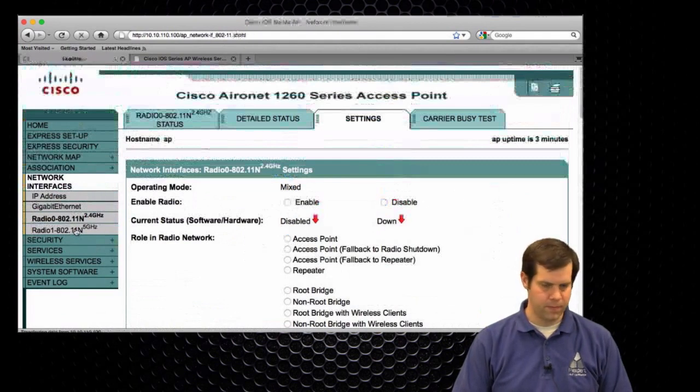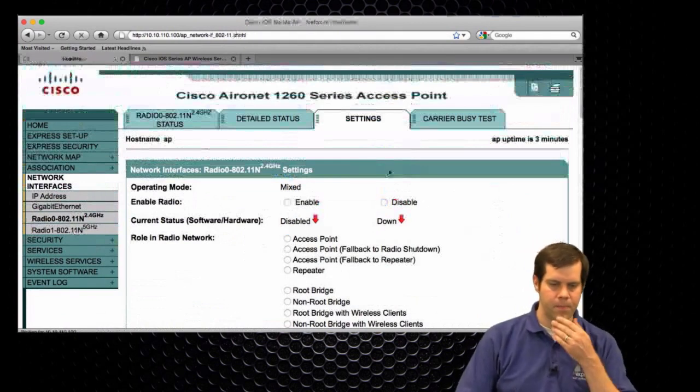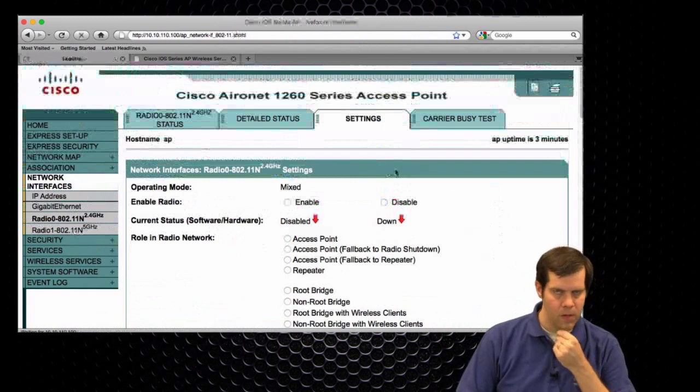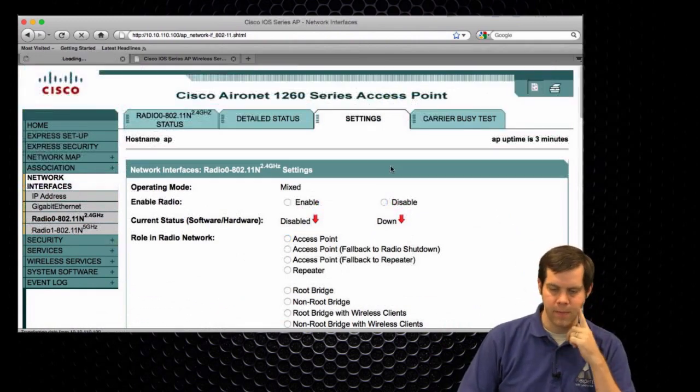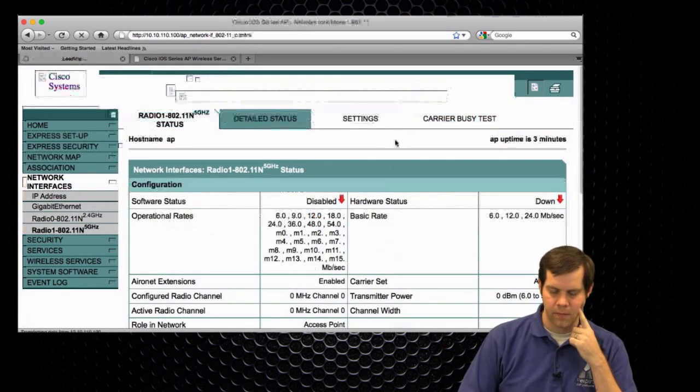Go over to 5 gigahertz radios and do pretty much the same thing there. Settings.